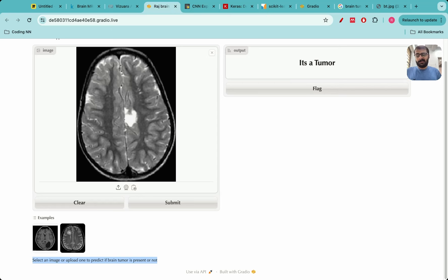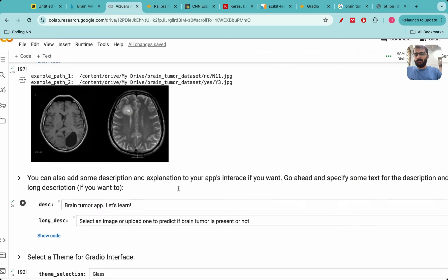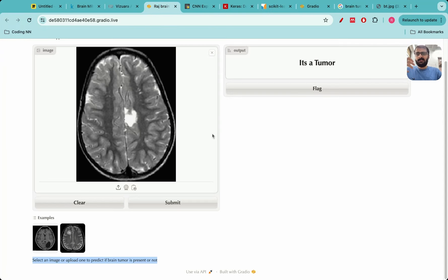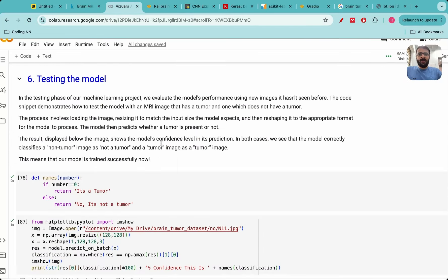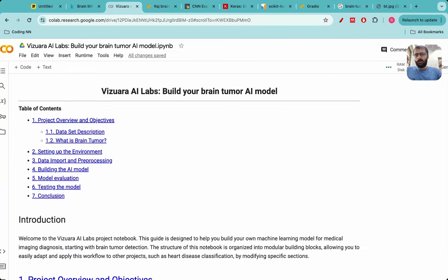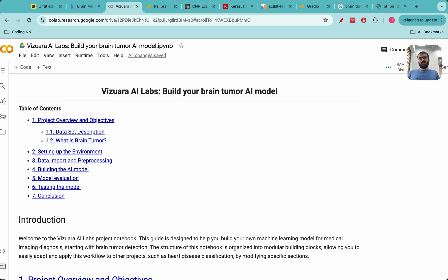The model does make some mistakes, so we need to focus on improving the training process. But even with this, you're able to create your own application using Gradio — which is absolutely amazing. I'll be sharing this Google Colab CNN notebook with you so you can run it yourself, explore, and use the same notebook for many other CNN-related projects. Thank you everyone — I hope you enjoyed this tutorial. If you want to understand the theory and concepts, look at the other CNN videos on our YouTube channel. I look forward to seeing you in the next lecture.